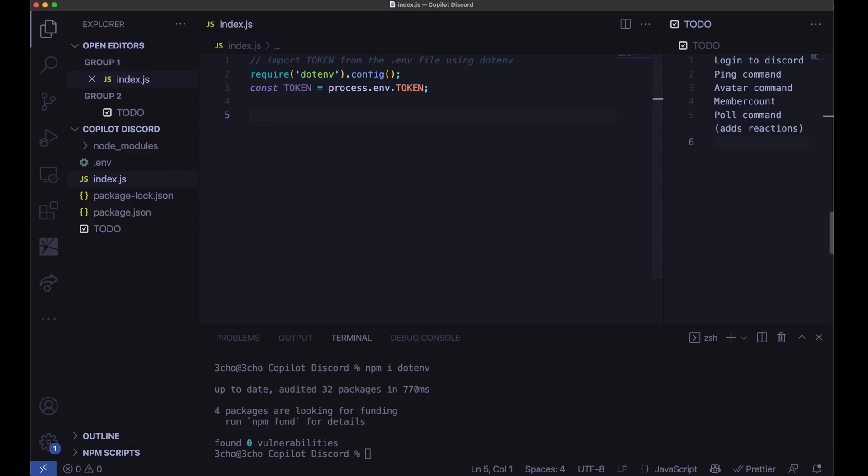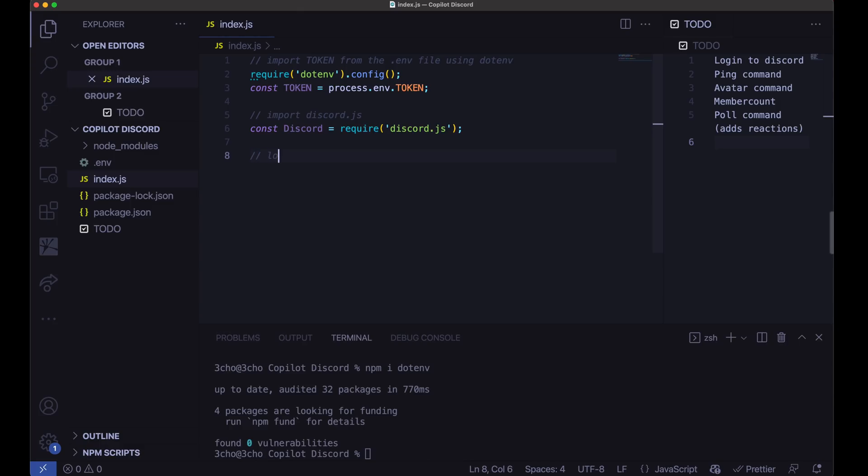And now let's go ahead and have it import Discord. So import Discord. There we go. And let's go ahead and have it log in. Log into Discord. There we go. And there we go. Now we're logged in.